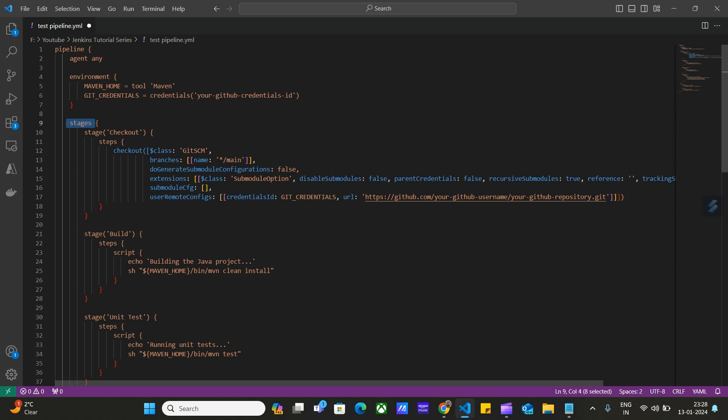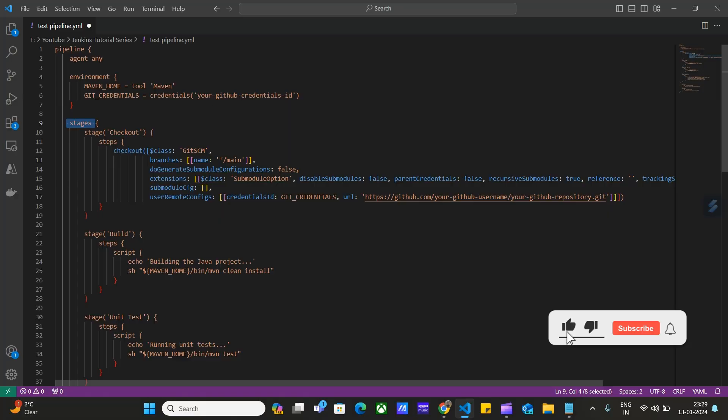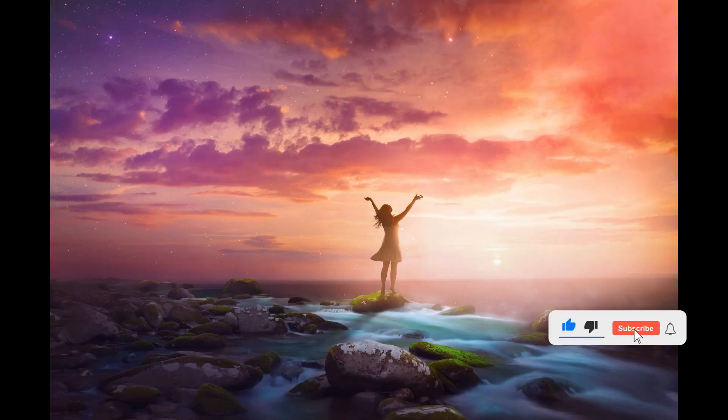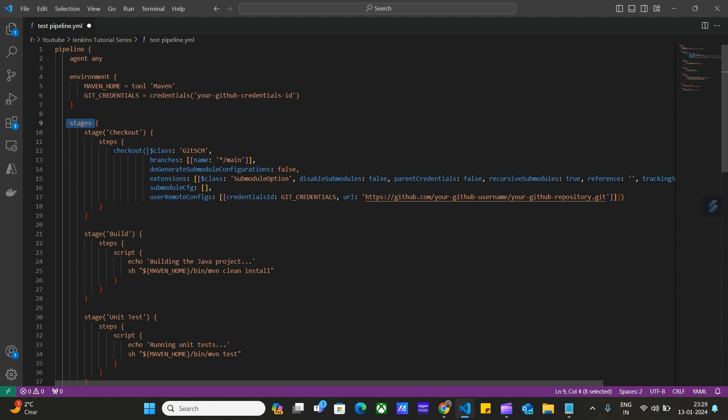Then we have this branch name. We may have multiple branch names to fetch our source code from. Here in this project, we are going to fetch the main branch only. Then we will provide our Git credentials and the URL of our Git repository.